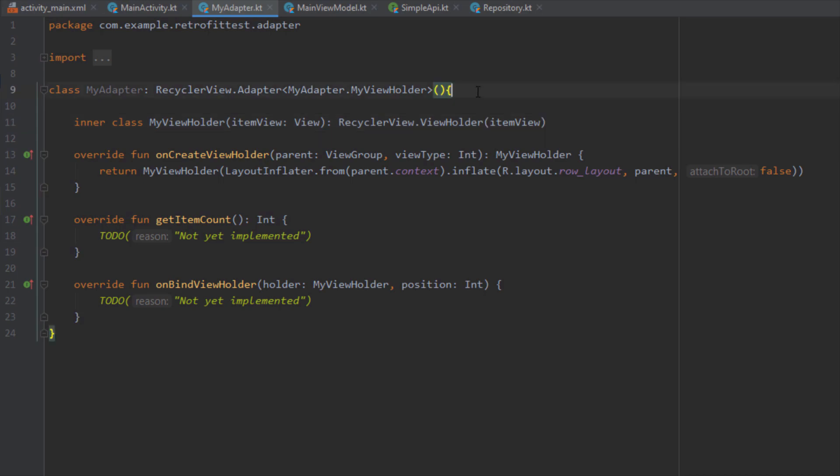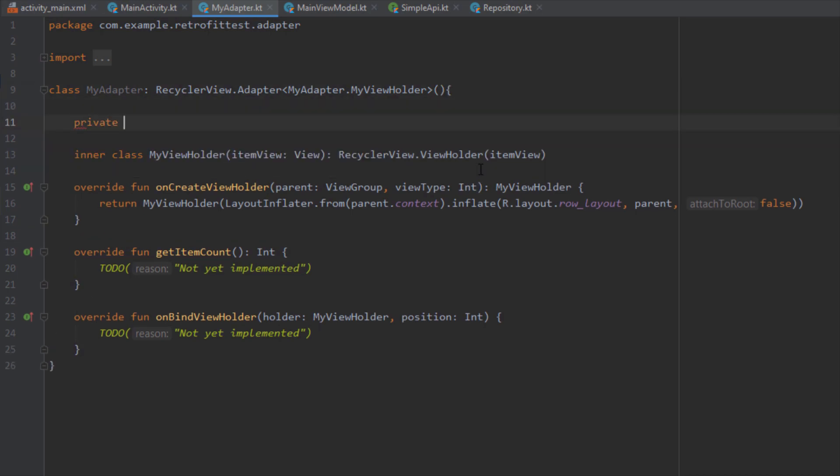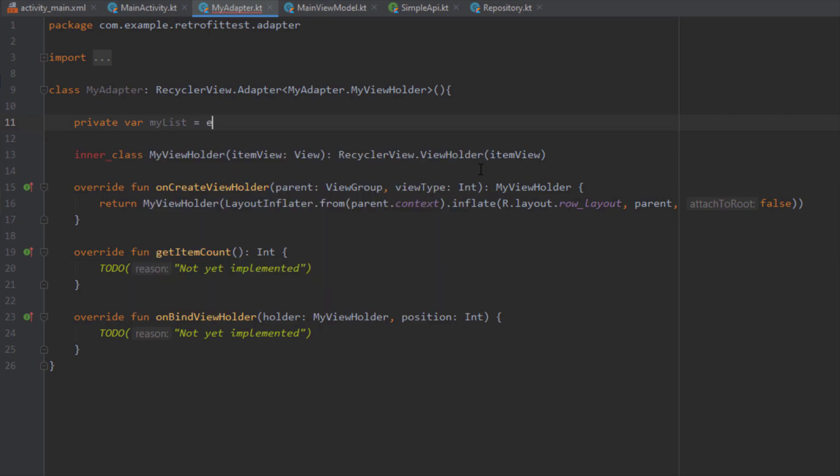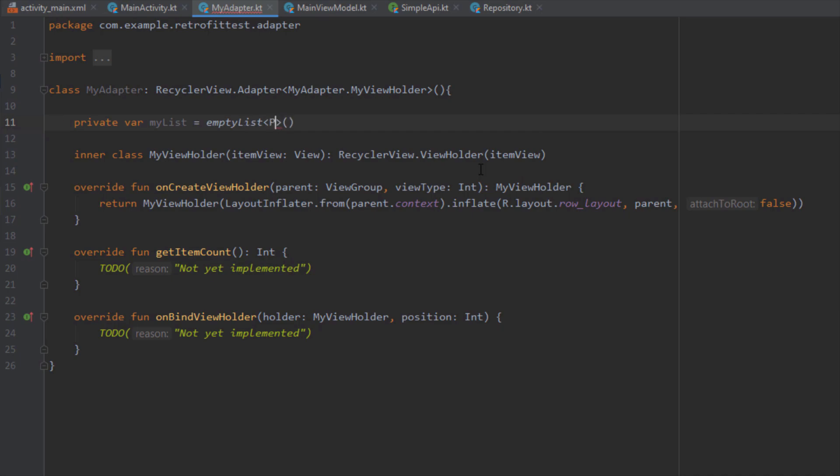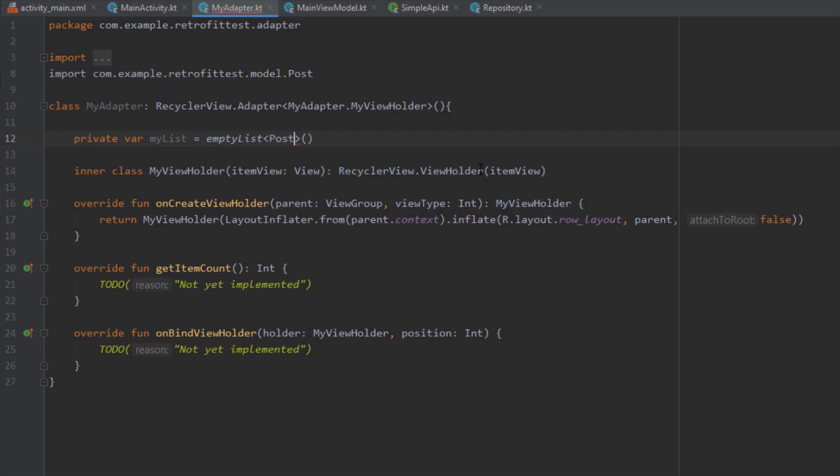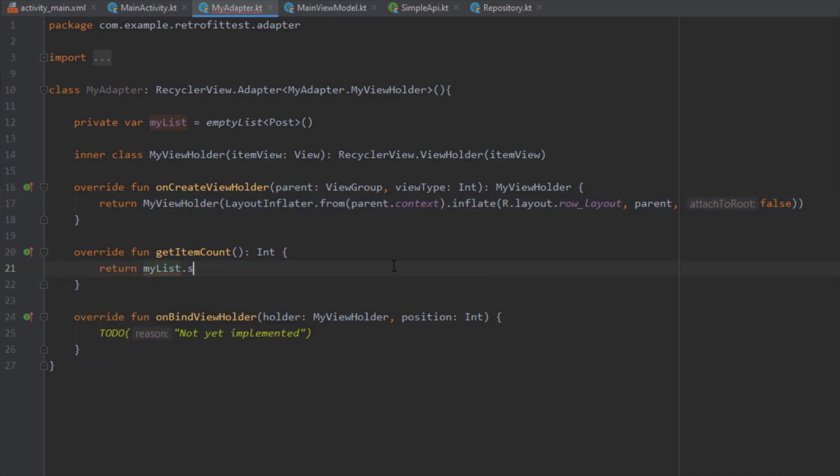Now I need to create one variable on the top which will hold our list of posts. Here I'm going to name this variable myList and it will be actually an empty list at the beginning with a type of post.